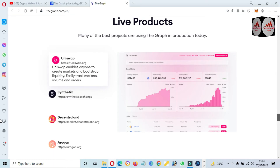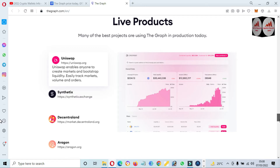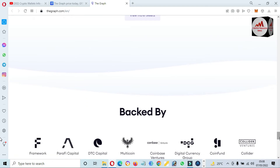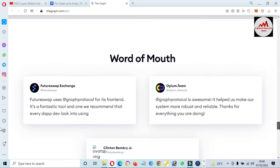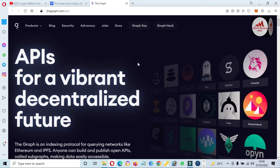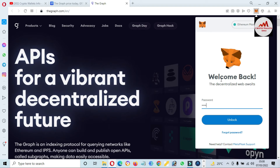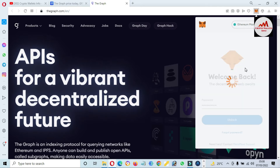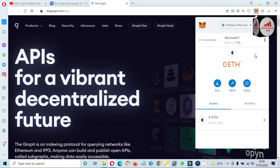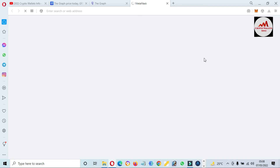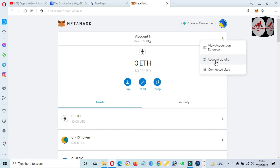Simply go to this official website to get information about the Graph project. To add this token to our MetaMask wallet, simply log into your MetaMask wallet and enter your password, then click Unlock. Before adding this token, we need to check the network — we are going to use the Ethereum network. Click on account details.